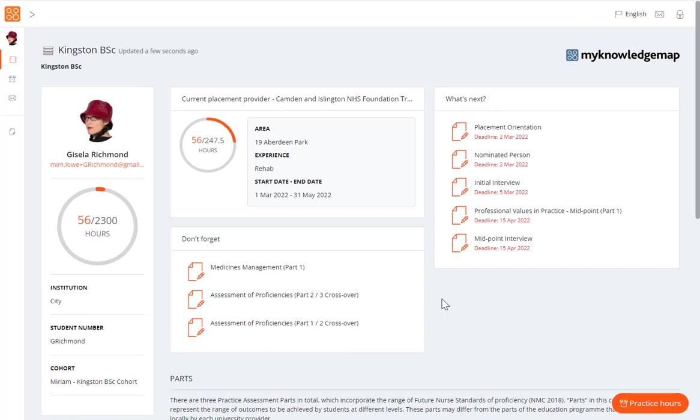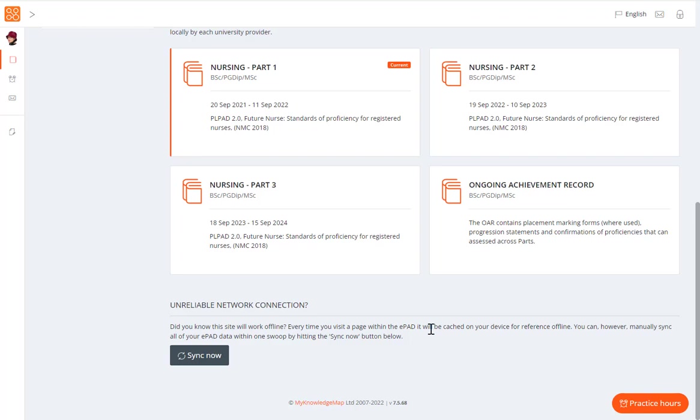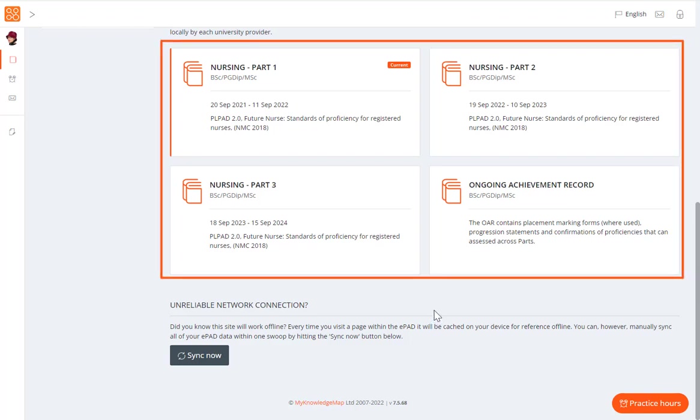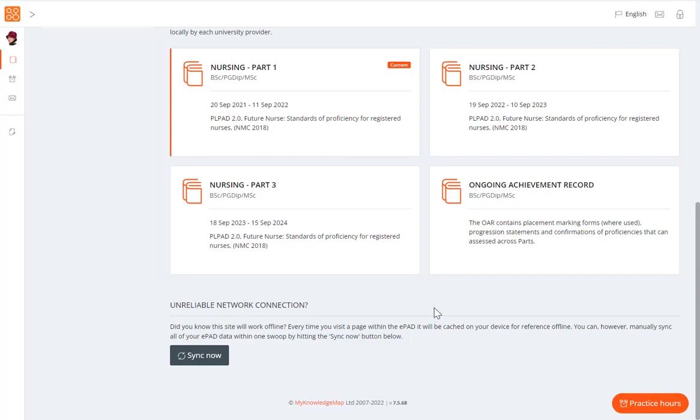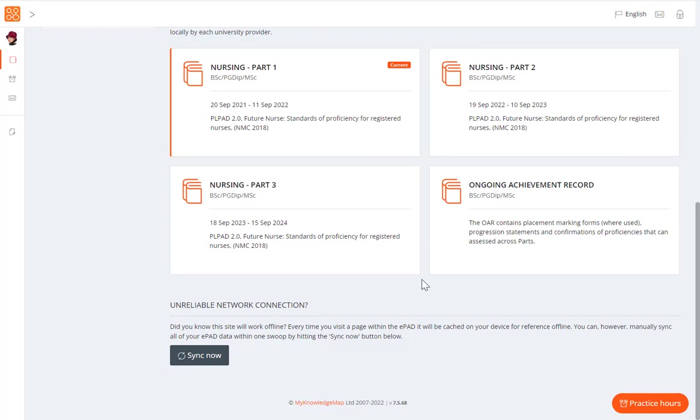Scroll down the home page to see the part and ongoing record of achievement panels, which, between them, make up your ePAD. There is a part panel for each part. In this example, part 1 is the current part, which is indicated for you. You can also see we have panels for parts 2 and 3. We can view the guidance and documentation for any part by selecting that panel.